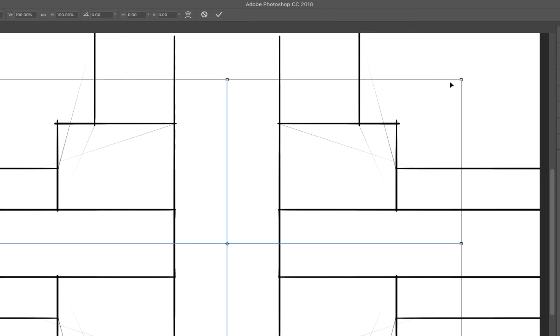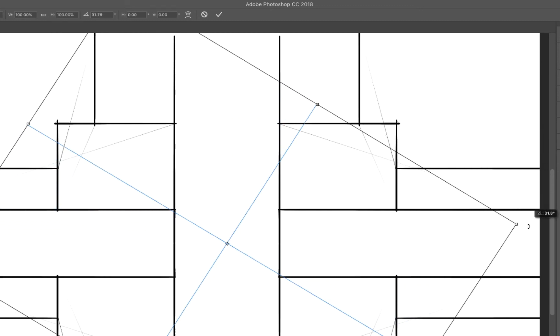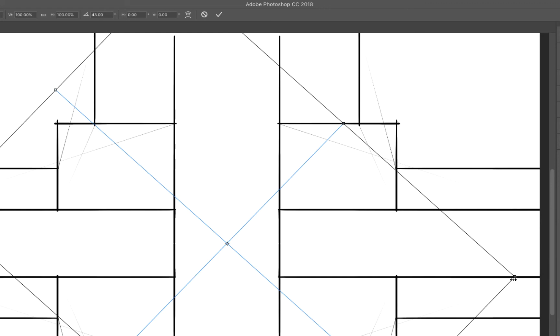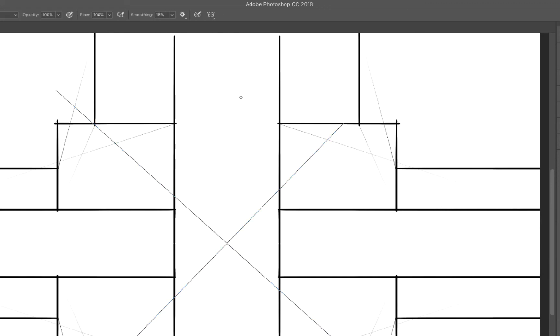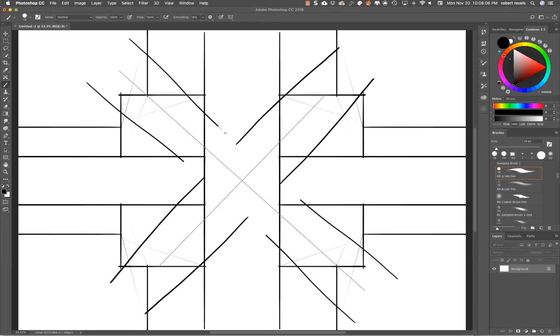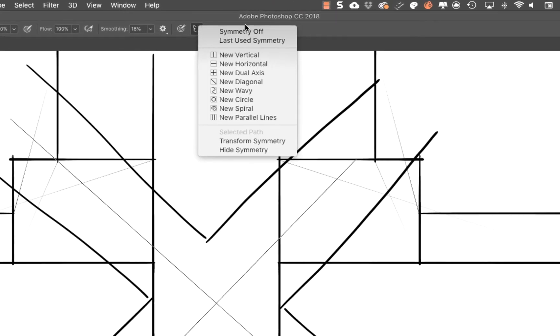Now you're going to see it's going to give me the symmetry based off of the new angle relationship that we have. Another important aspect to see is that you can also hide the preview of the symmetry.